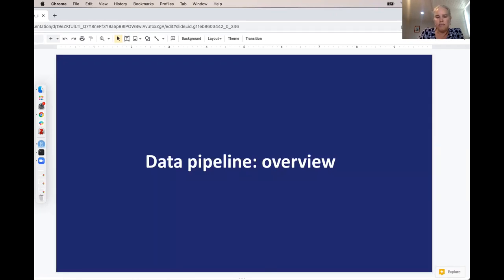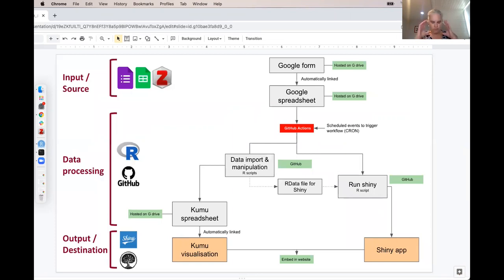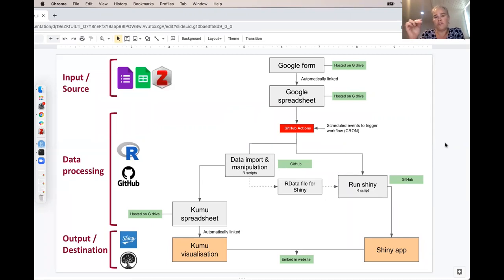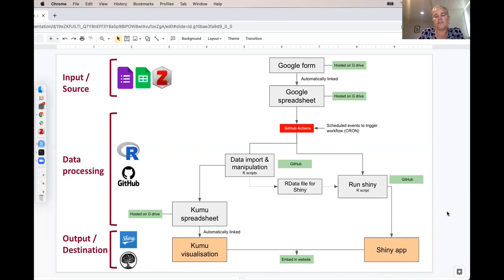I'm quite a visual person, so I put this pipeline diagram together — not a very professional diagram, but for me to see where the start was, where the finish was, and how I was going to get there. The input and source is the Google Form linked to a Google Spreadsheet, and the output is the Kumu visualization and the Shiny app. The data processing steps are the engine in the middle. This diagram is very flexible — I've adapted it as I've gone along, and the way it sits now is the workflow that is working.